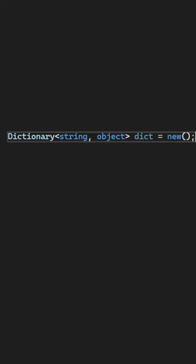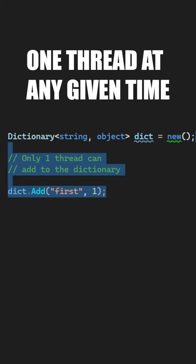Let's say you have a dictionary and you only want to allow one thread at any given time to be able to add values.